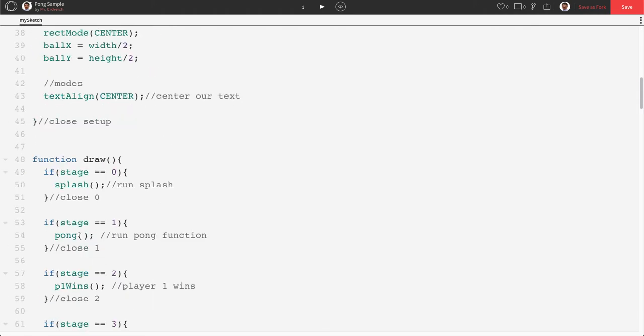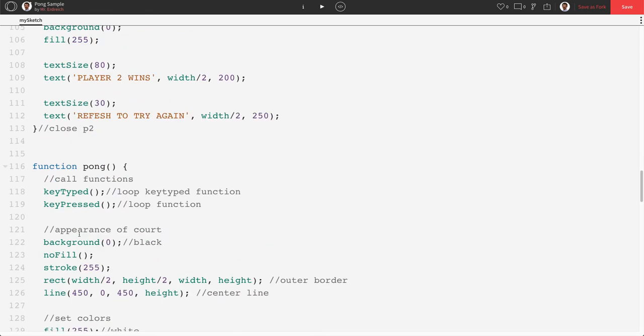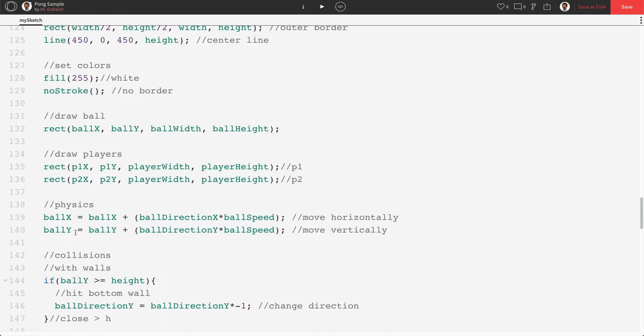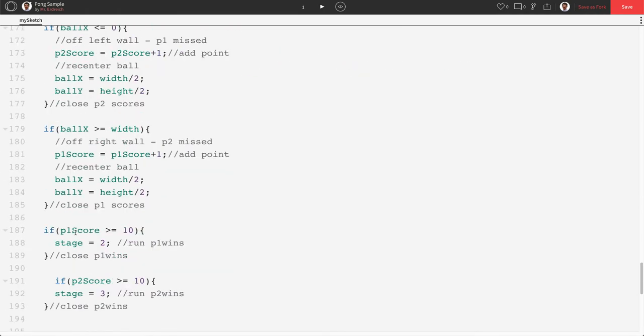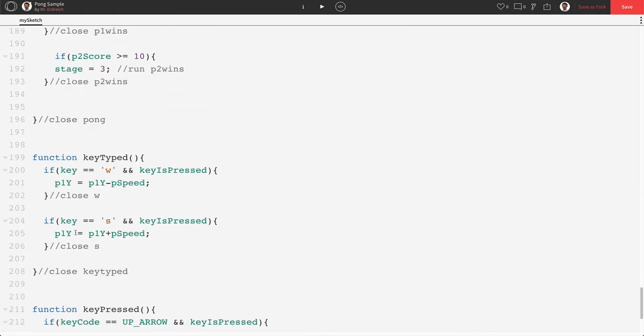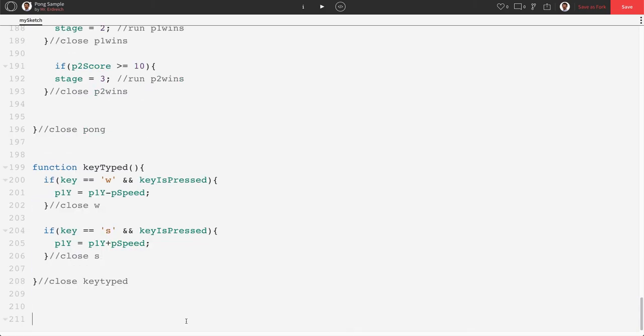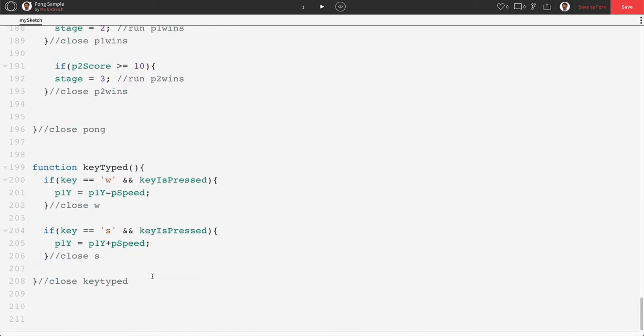The next thing we're going to do is we actually don't need our keypressed function anymore. So we are going to delete keypressed. Okay, so we're going to come down here and get rid of keypressed because this is moving our player 2.